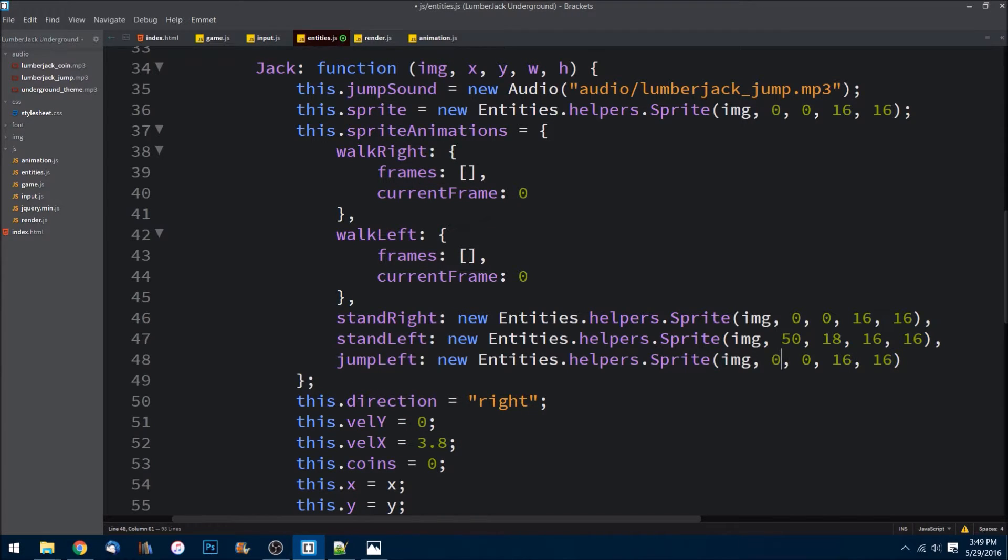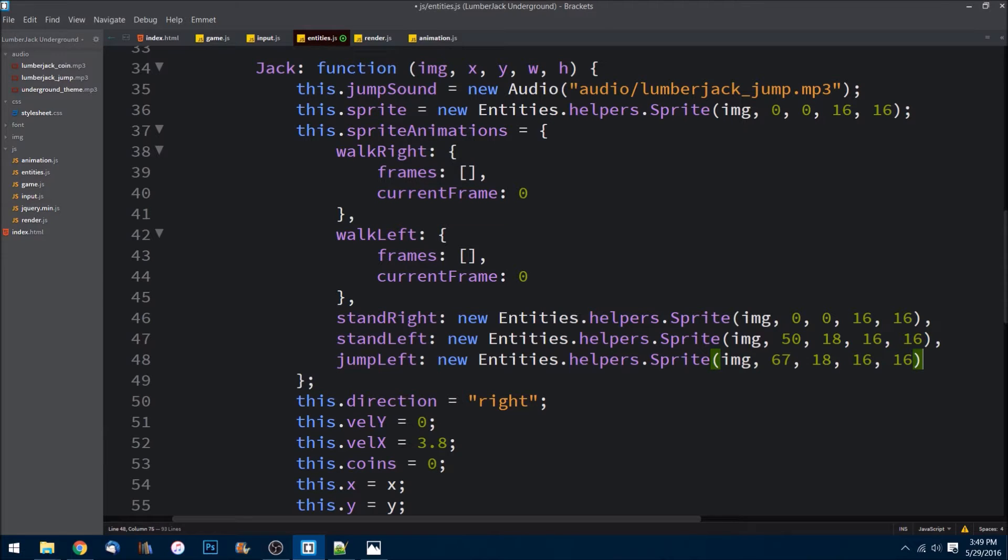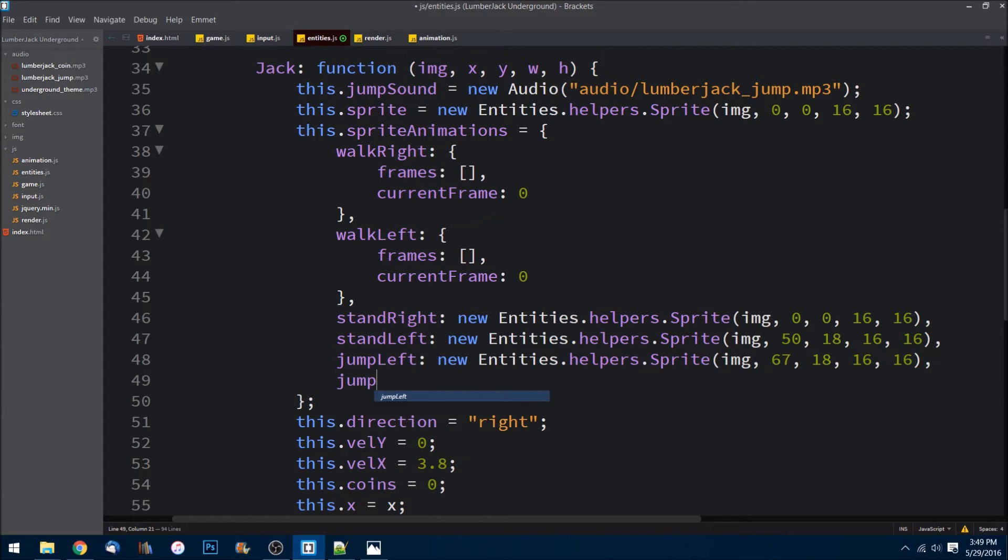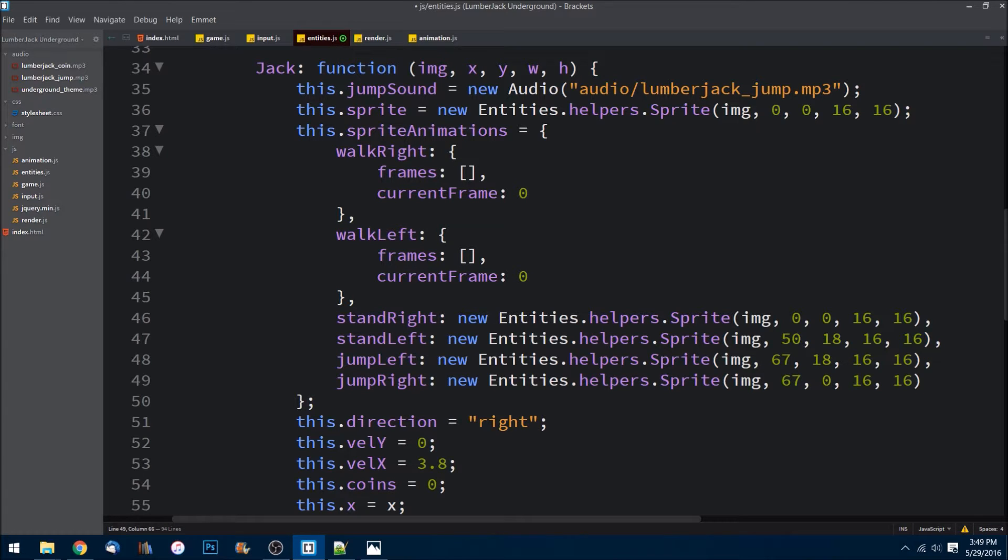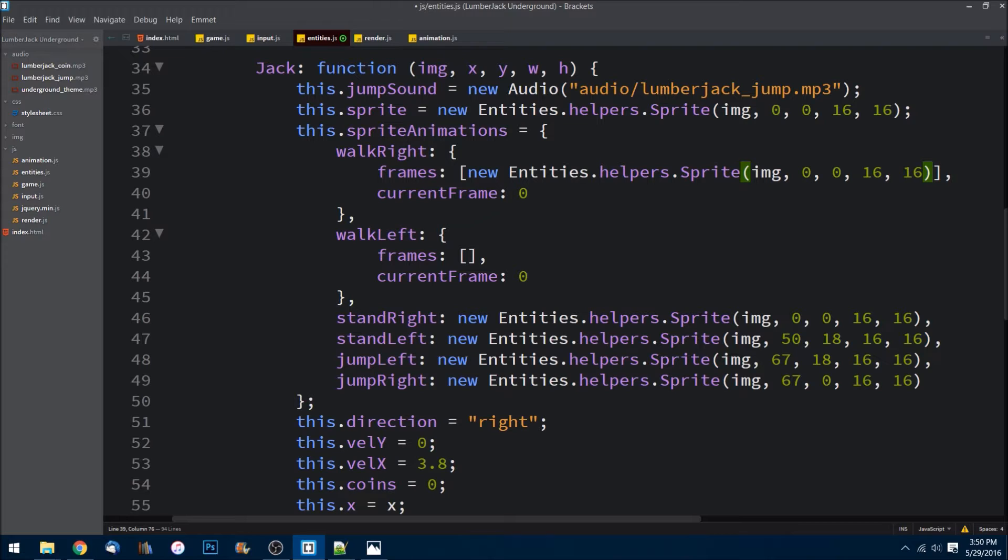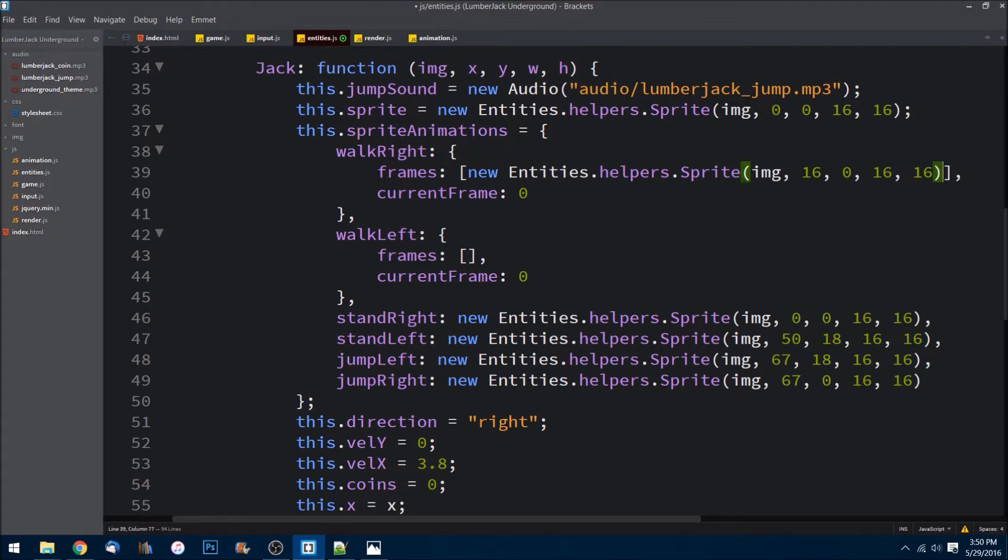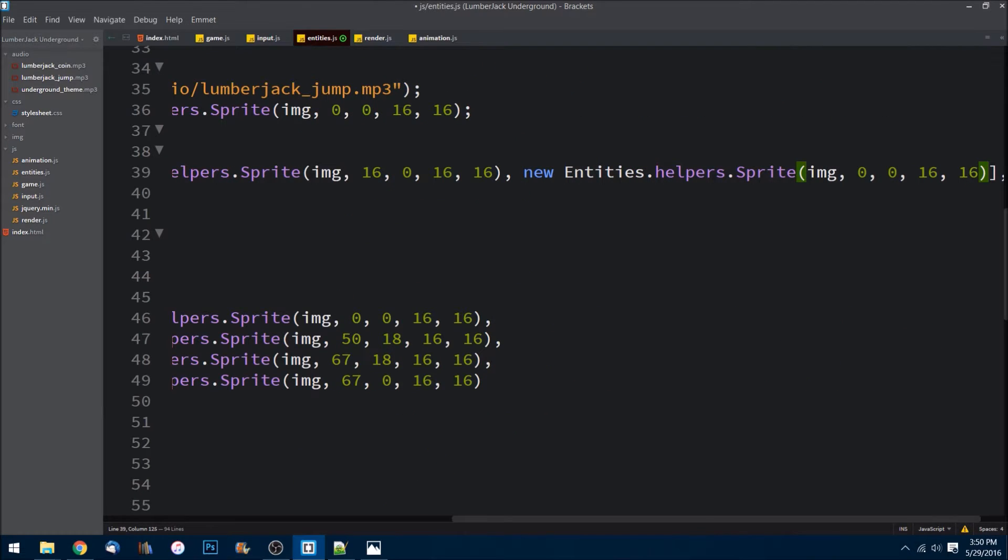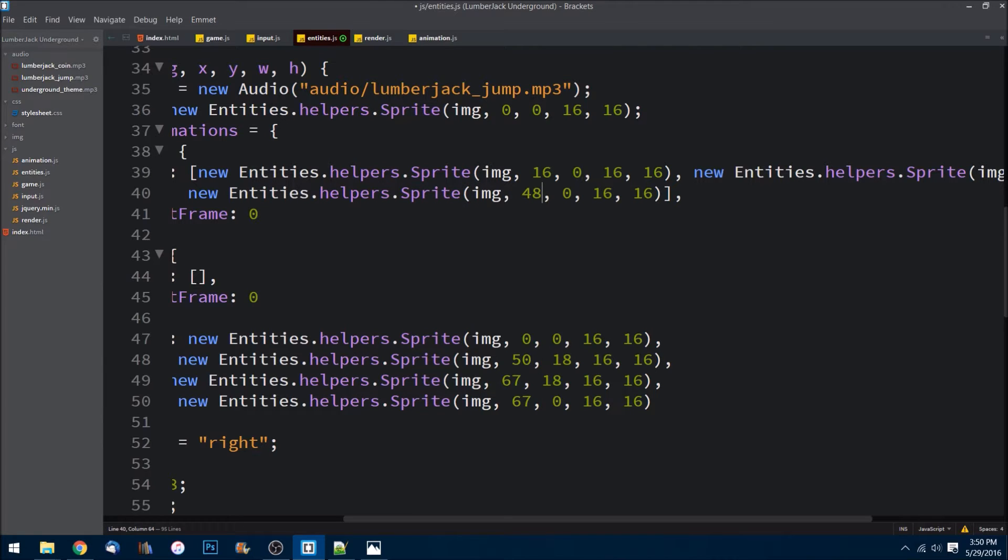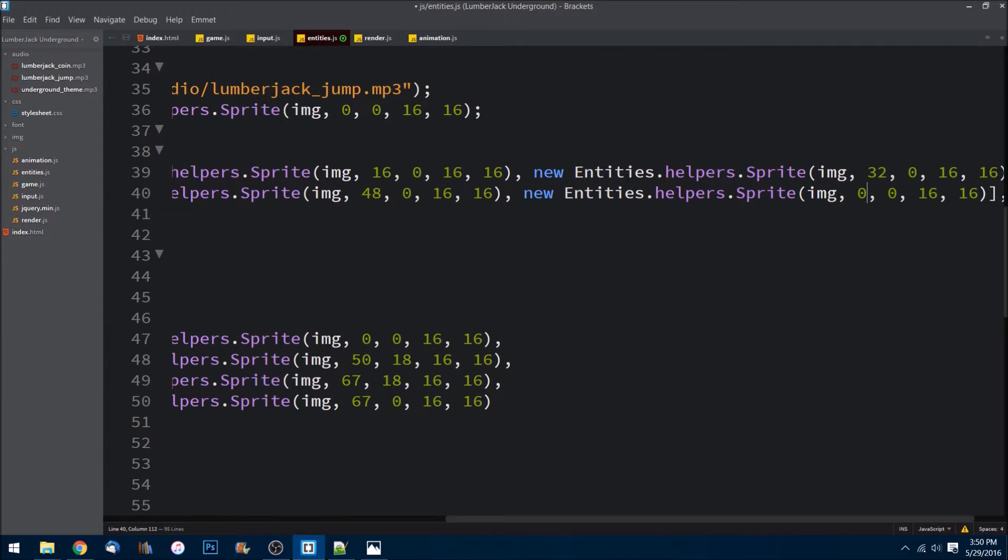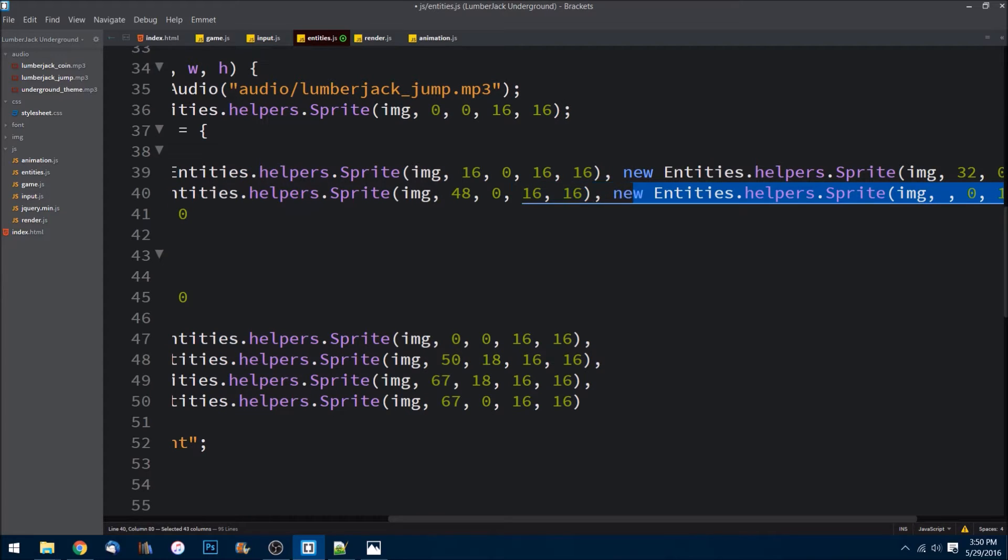Same thing, we'll change the values. It's 67 and 18, still 16 by 16. And last but not least we need jumpRight. Those values are 67 and 0, just like that. Let's save. Let's go up to our frames here and we just need to add in the same idea. We need four of them. The first one is at 16, 0, 16, 16. The next one is going to be 32, 0. And the next one after that is 48, 0, 16, 16. Oh no, these ones only have three, so there's three different images, so we don't need four. So save it like that.